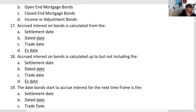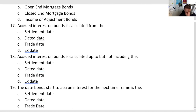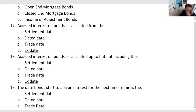Accrued interest is what the buyer of the bond owes the seller. If you buy bonds from me, on the next payment date you'll get a check for the entire six-month period, even though you didn't own the bonds the whole time. We calculate it right now at settlement. The dated date is the day the bonds start to accrue interest for the next time frame. For a J&J bond, when paid on July 1st, that payment covers up to but not including July 1st — which is the dated date, when the bond starts accruing for the next period.